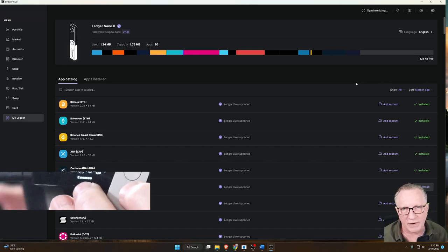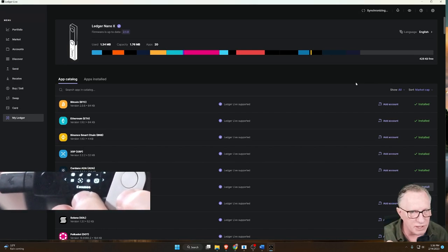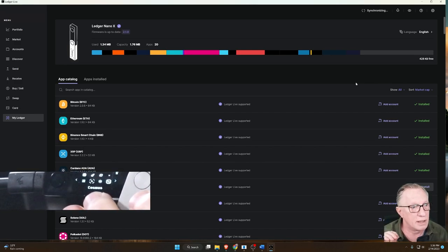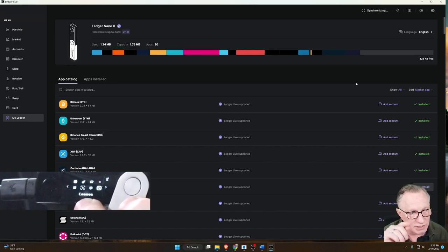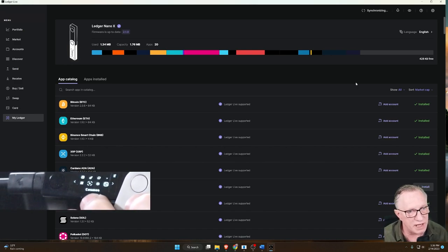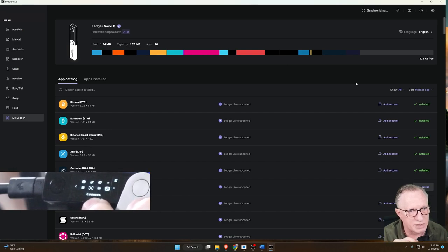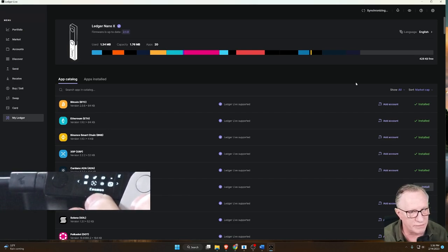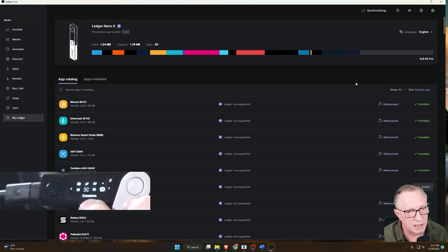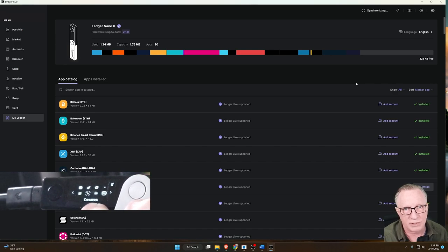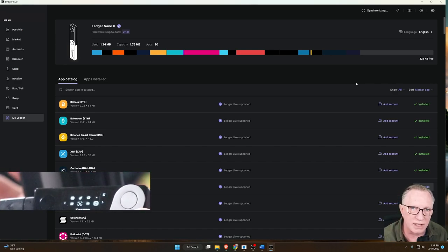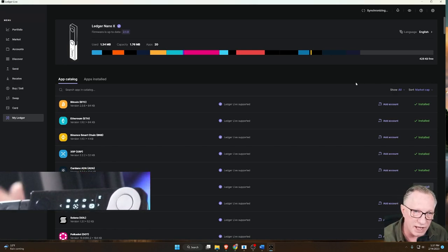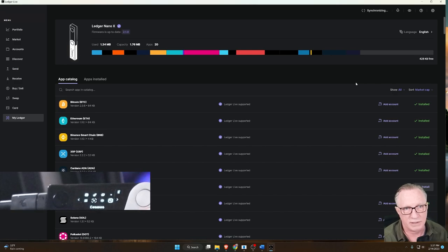So it's very important to keep your Ledger Live software up to date, your Ledger device firmware up to date, and all of the apps that are running on your device should also be kept completely up to date. Make sure that you have all the latest security and functionality there is to offer on the device.